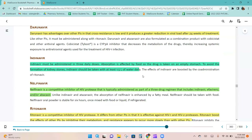Indinavir must be administered in three daily doses; absorption is affected by food so the drug is taken on an empty stomach. To avoid kidney stones, indinavir should be taken with at least 1.5 liters of water daily. Nelfinavir is a competitive inhibitor of HIV protease typically administered as part of a three-drug regimen that includes indinavir, efavirenz, and/or abacavir.